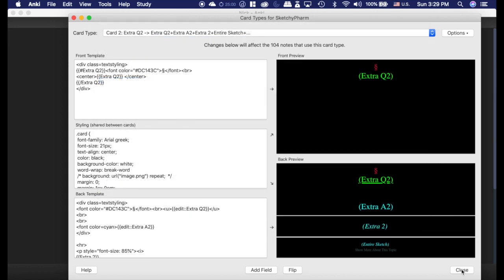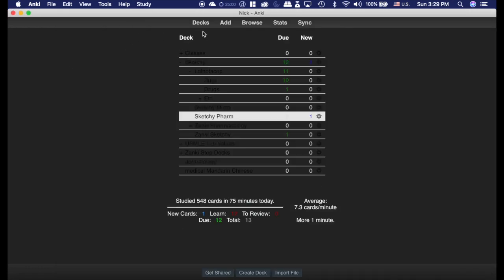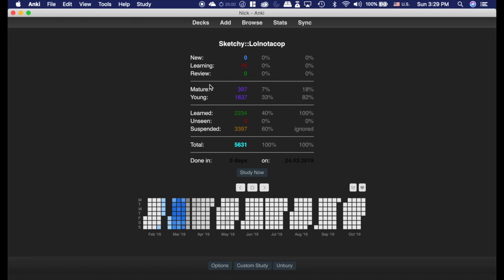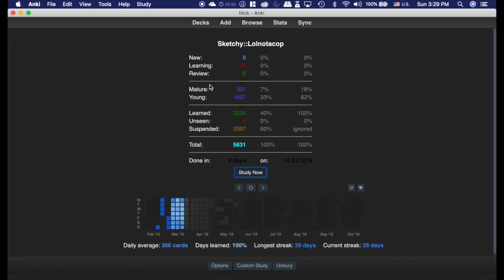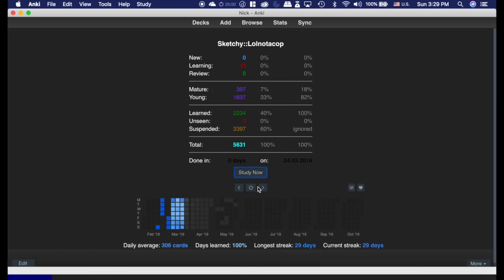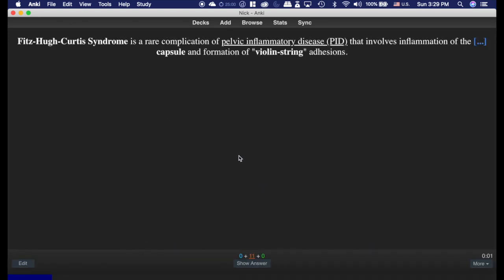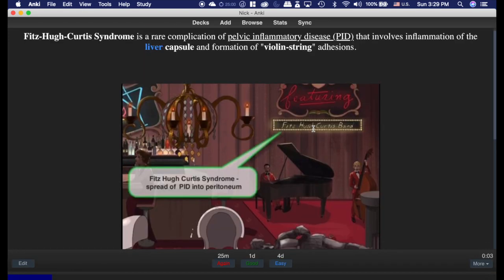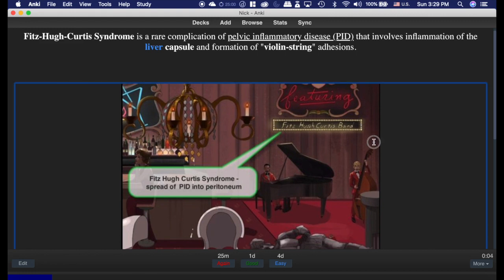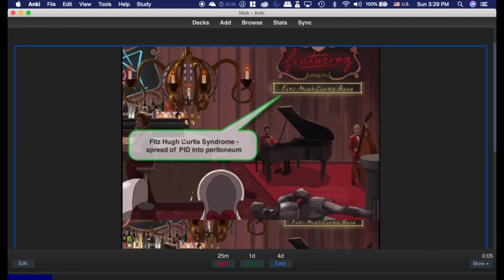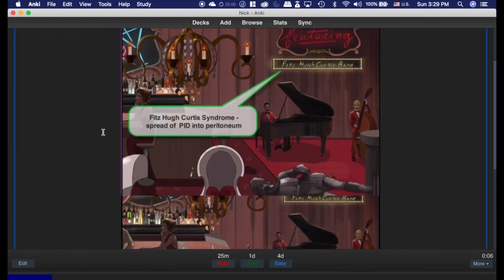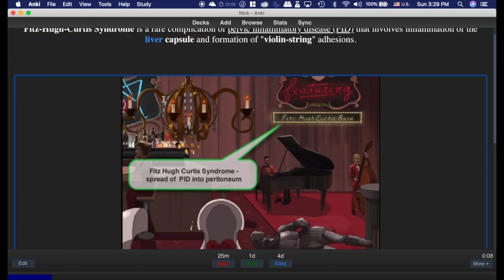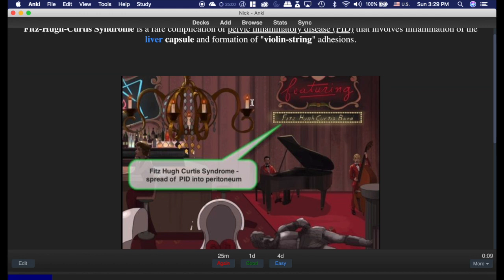Now, you can also do this with cloze notes, but you have to be careful. Here's an example. And I have a picture here in my extra section, and I can edit here whatever I want, which is very handy.